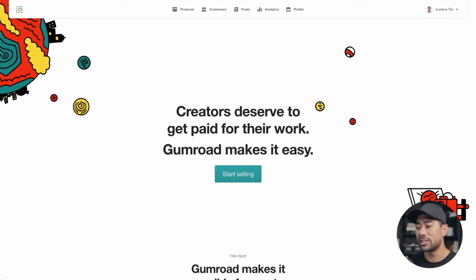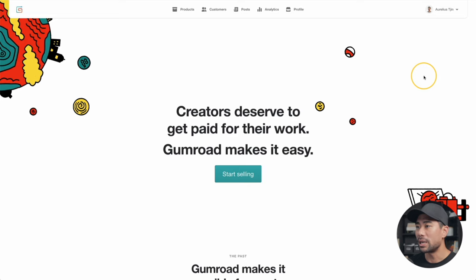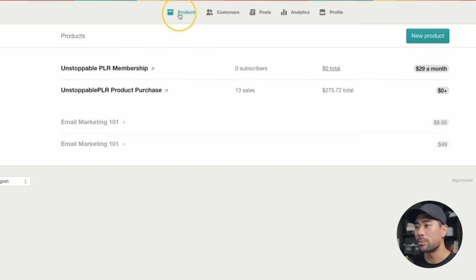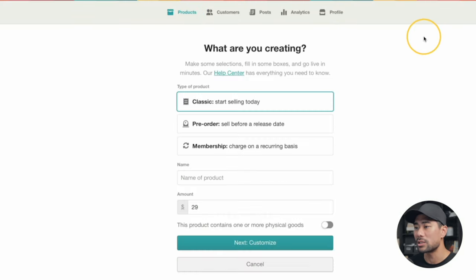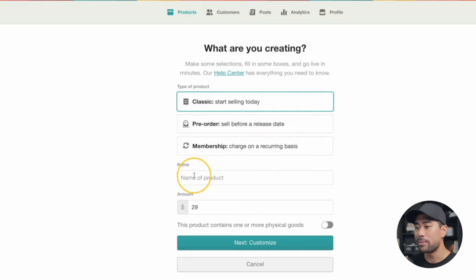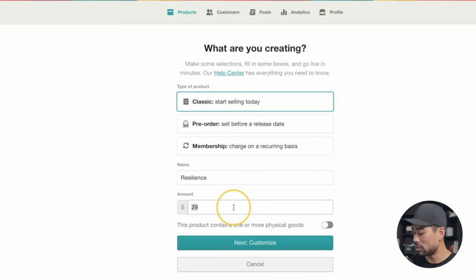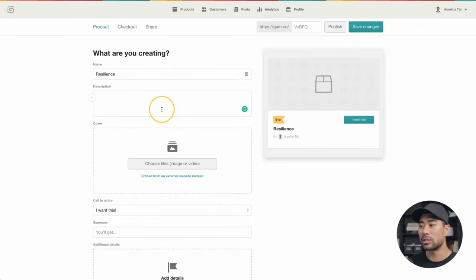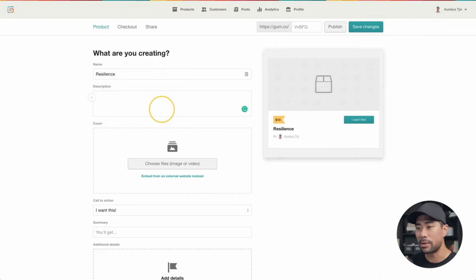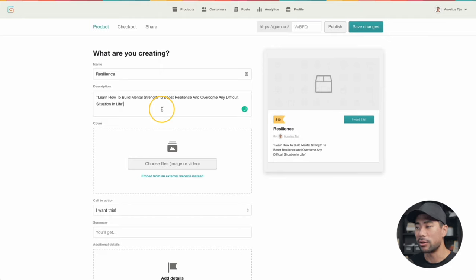Now the next step is to get this ready for sale. In this tutorial I'm going to show you how to do it in Gumroad — I've got a step-by-step tutorial on using Gumroad which I'll link up. From the product section, click on New Product and select Classic — start selling today. Name your product, enter the amount — I'll choose $10 for this e-book — and click Next to Customize. The next step is to add a description. This is where you can describe your product and use sales copy with things like headlines. The drawback of using Gumroad is that there are limited options for changing font sizes, styles, and headings.